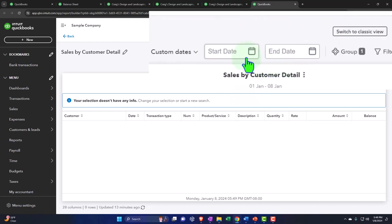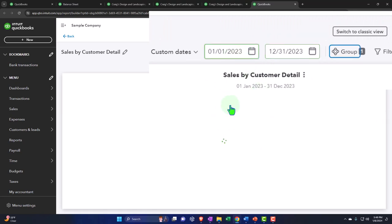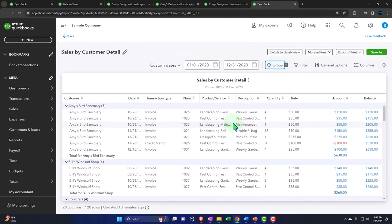We've got the new view on this report. We could go back to the classic view, but let's keep it on the new view so we can practice with it, because it has some nice things to it. Setting the custom dates from 01-01-23 to 12-31-23 and there's our detail on this report.